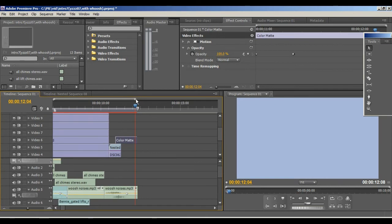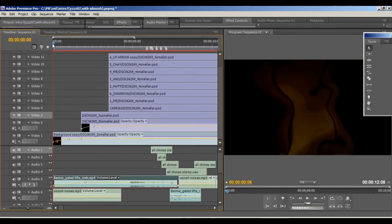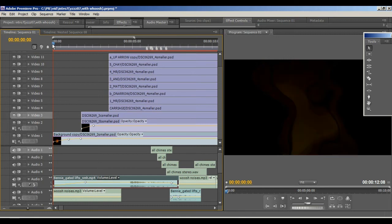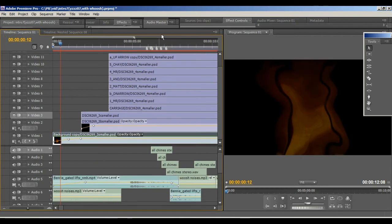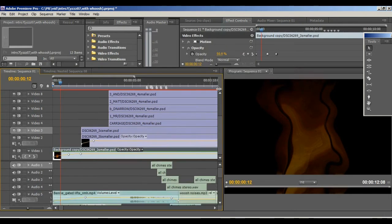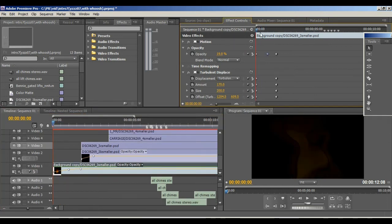Let me just zoom out of this timeline here with all the layers showing on the left-hand side. Let me show you the entire sequence and I'll explain as it goes along. This part here we have my background image coming up — I did an effect to get that wavy effect there. The effect was Turbulent Displace.